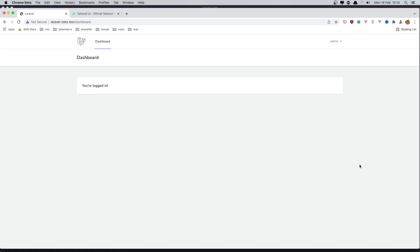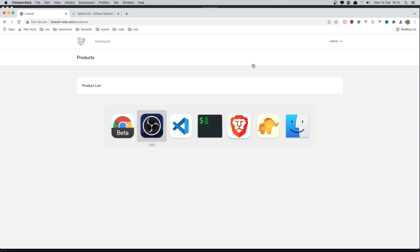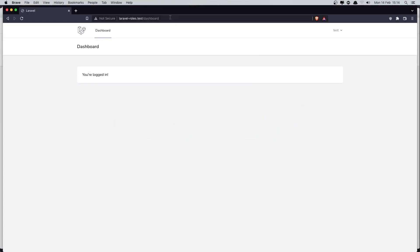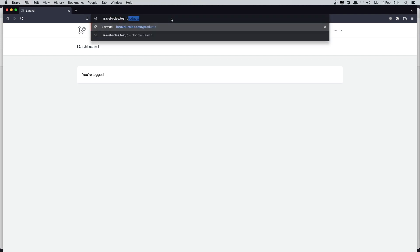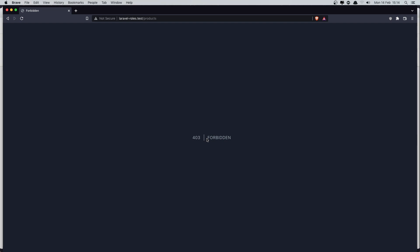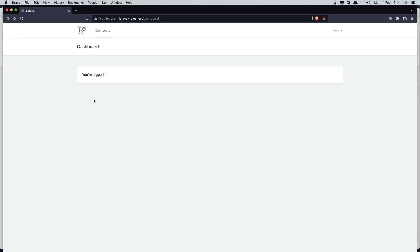In the previous video I created this application where we can log in. If we are admin we can navigate to the products route, but if we are logged in as a regular user and navigate to products, we get 403 Forbidden because we added middleware so only admin users can visit that route.